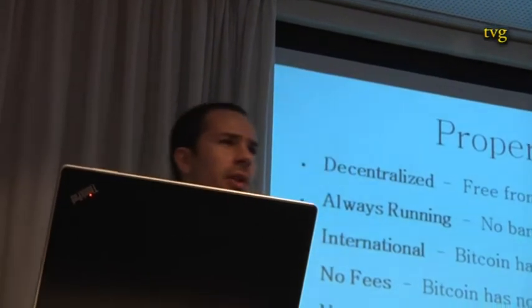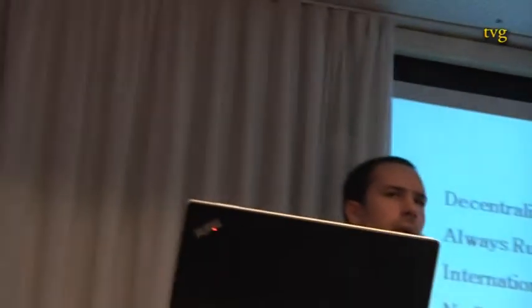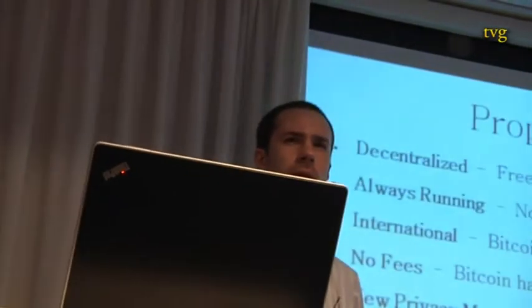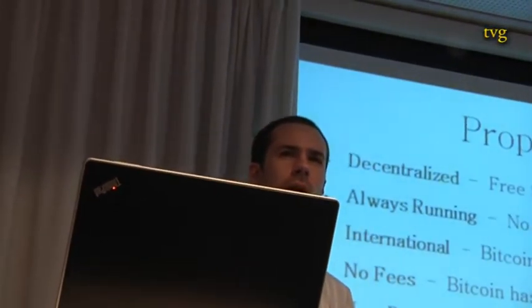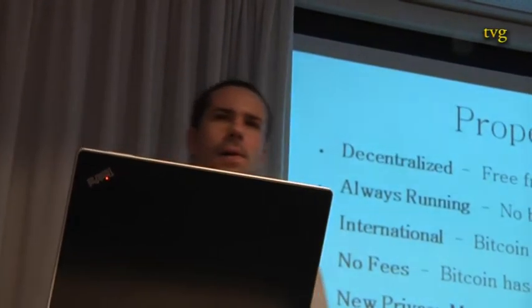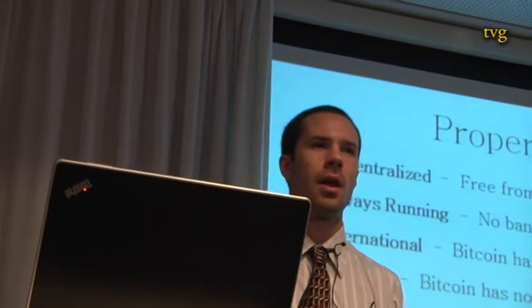Does anyone have any questions right now? Yes, I have one. Regarding the fees, isn't there always a fee of 0.205 Bitcoins?